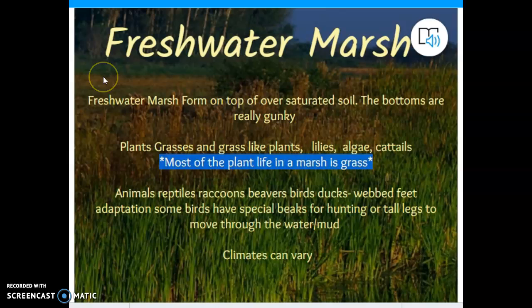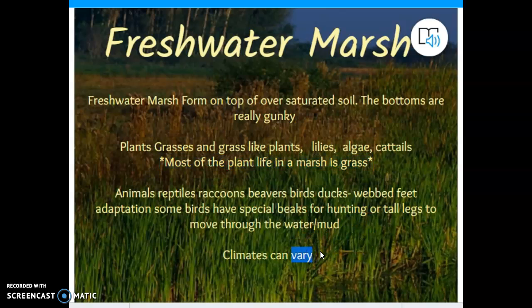Do I see some trees in a marsh? Absolutely. Are there grasses in swamps? Sure. But in that picture of a swamp I saw mostly trees, and here most of the plant life are grasses. Animals in freshwater marshes include raccoons, beavers, birds, and ducks. Webbed feet is an adaptation that helps animals in freshwater marshes swim and move around. Some have very special beaks to hunt deep in the grass. Sunlight, soil, and temperatures vary in a marsh depending on the time of year and location. So: marshes — I'm thinking grasses; swamps — I'm thinking trees.